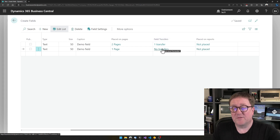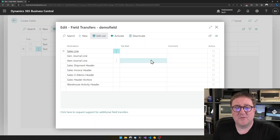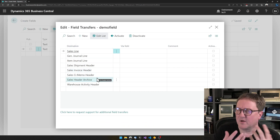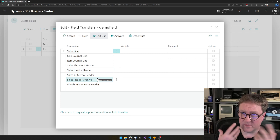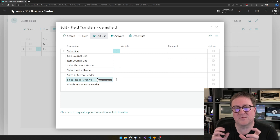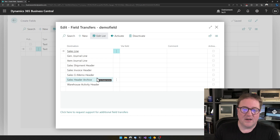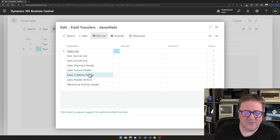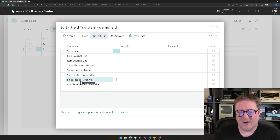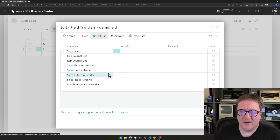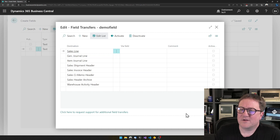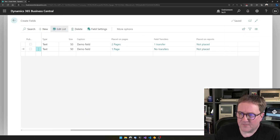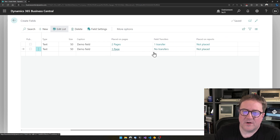We can continue the field transferring from the Sales Header to other places like the posted invoice, credit memo, shipments, or archive — which you would normally do if you started down from a customer, to make sure the field flows all the way through. It works in a similar way. I'm not going to do that here.